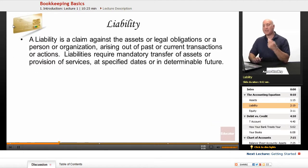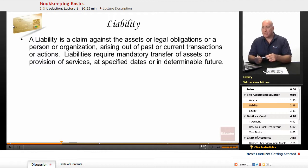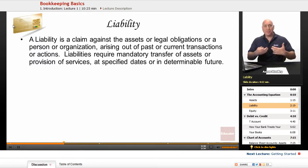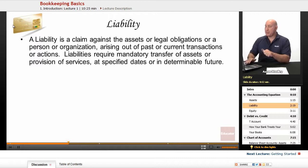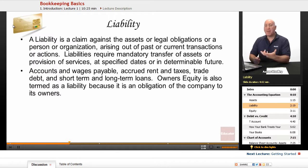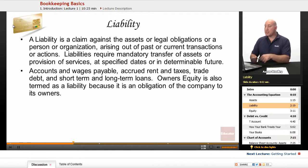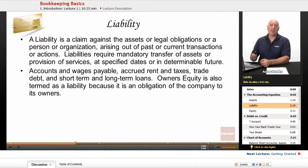Liabilities — what is a liability? It's a claim against the assets, or legal obligations of a person or an organization arising out of past or current transactions or actions. For instance, if we buy a truck and we get a loan for it, that transaction creates a liability. Liabilities require mandatory transfer of assets or provisions of services at specific dates or in a determinable future.